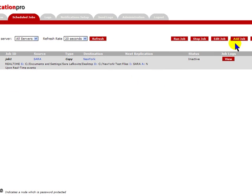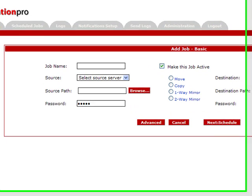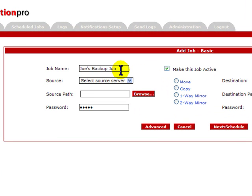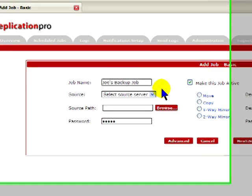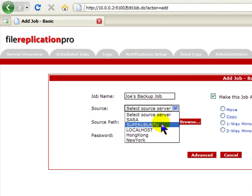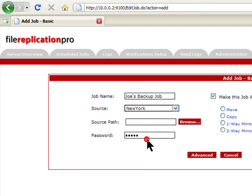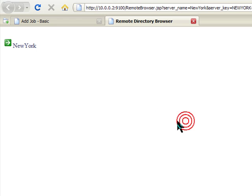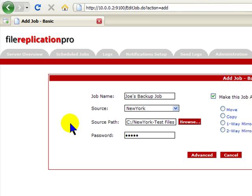Now let's add a job for ourselves. First, give the job a name. Now, even though we are in Dallas, we will use the interface to select the server in New York. Next, we will browse the server in New York for the folder that we wish to replicate. As you can see, FRP strives to make powerful things easy for the administrator.